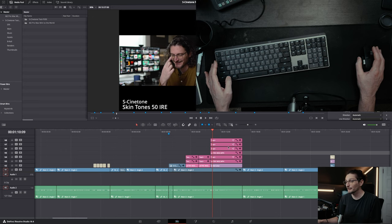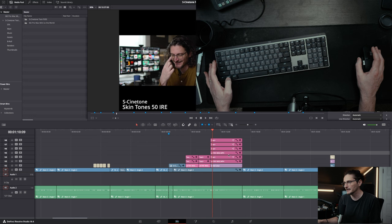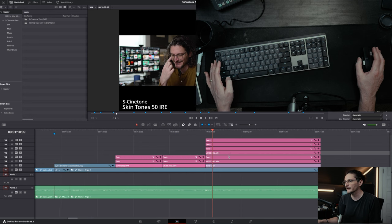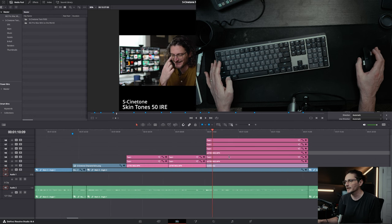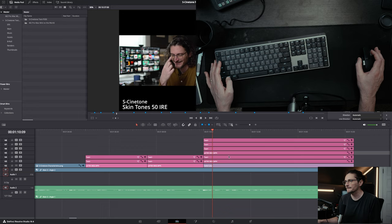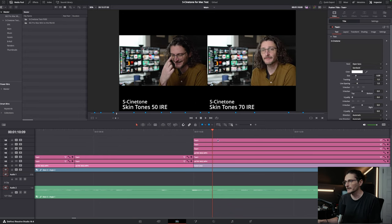The first is zooming in and out of your timeline. Holding down the option key or alt on Windows and scrolling will zoom in and out of your timeline. By default, it zooms wherever your playhead is.